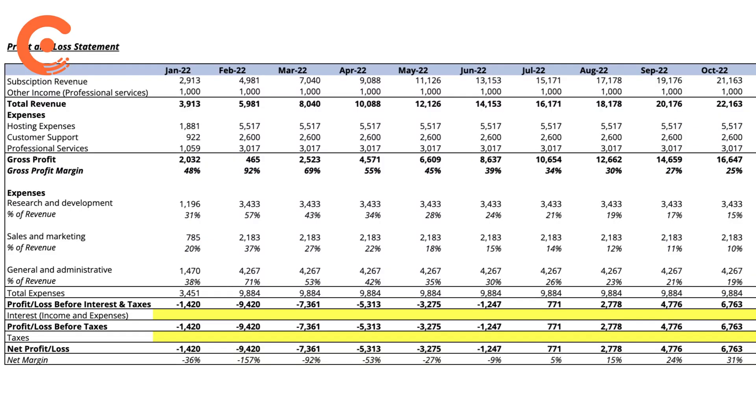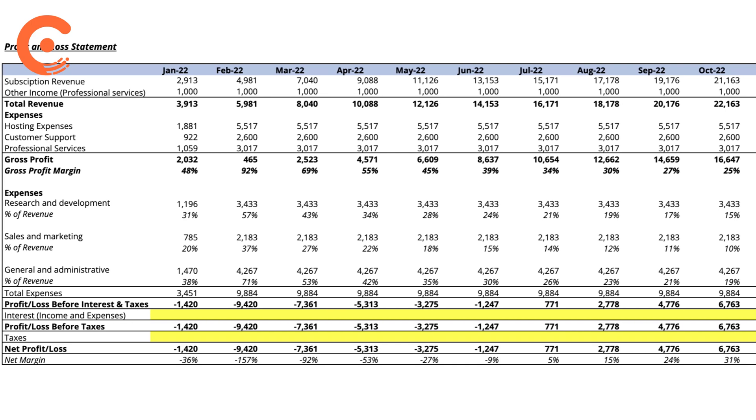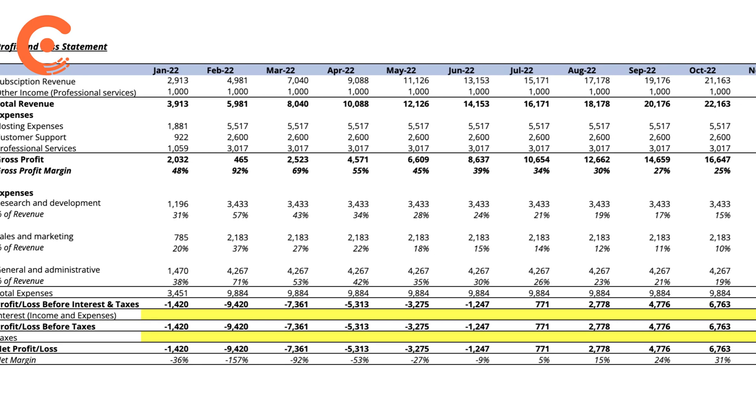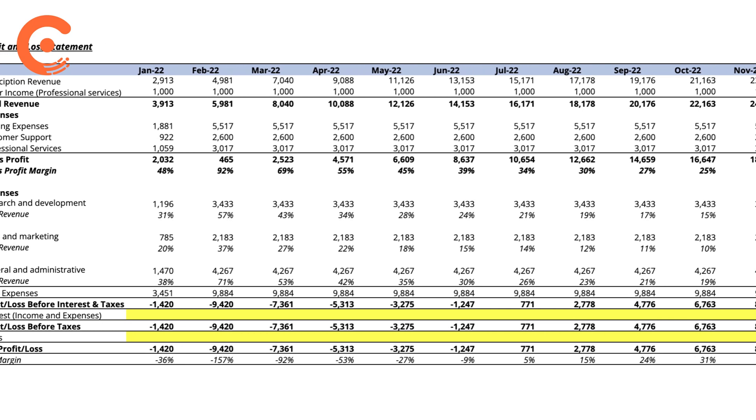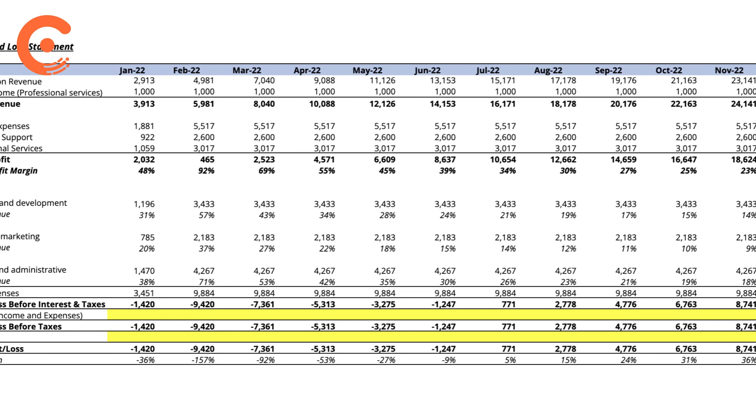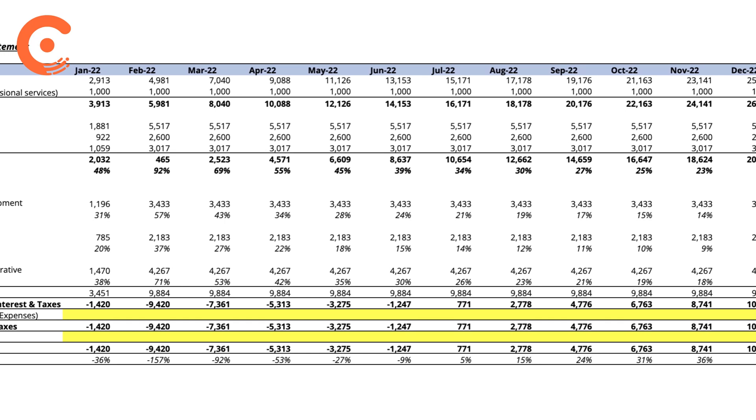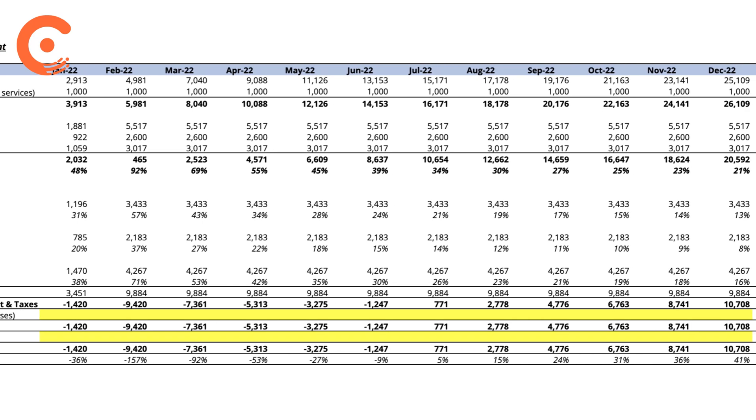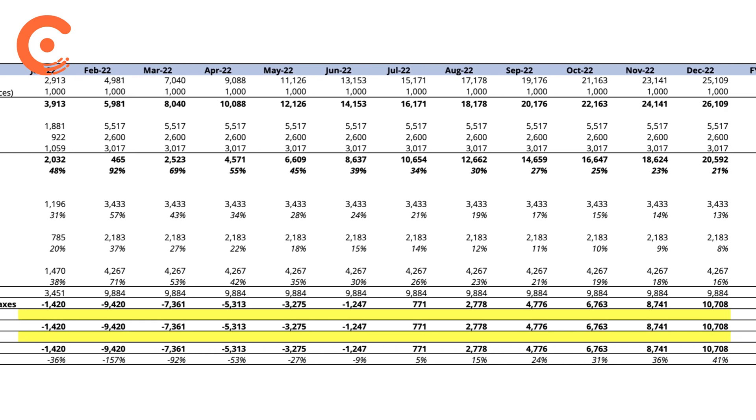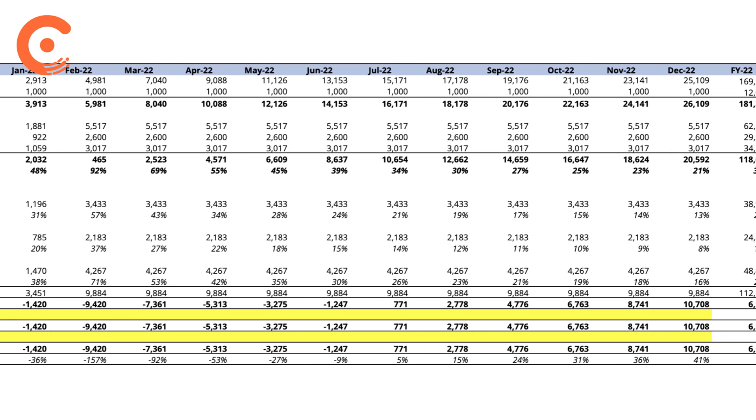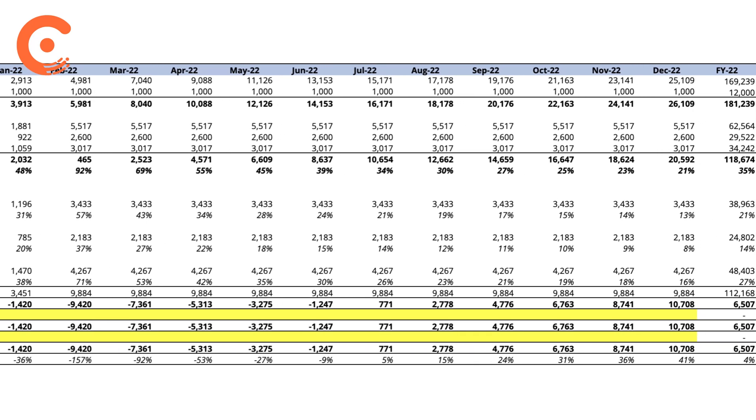The P&L report summarizes the revenue, costs, and expenses of a company during a specified period. When used effectively, this report can act as the single source of truth to assess the financial health of a business. Let's begin.